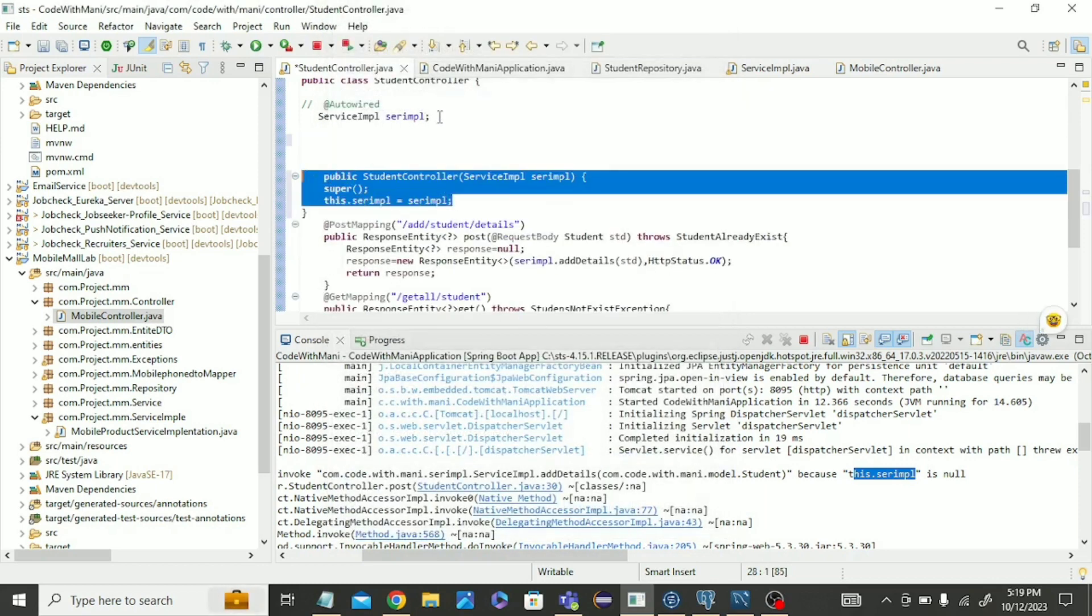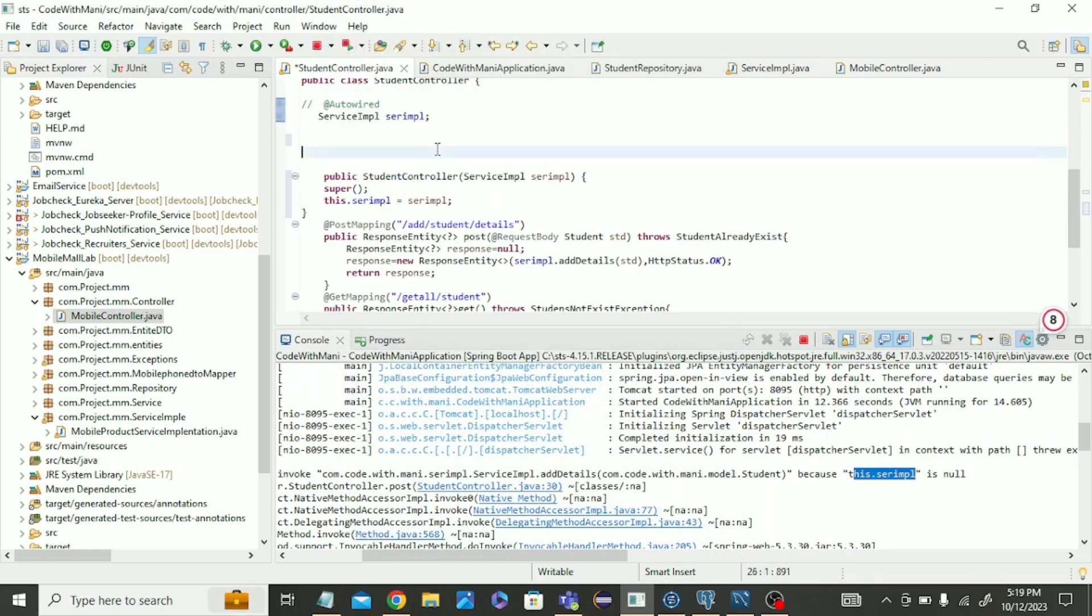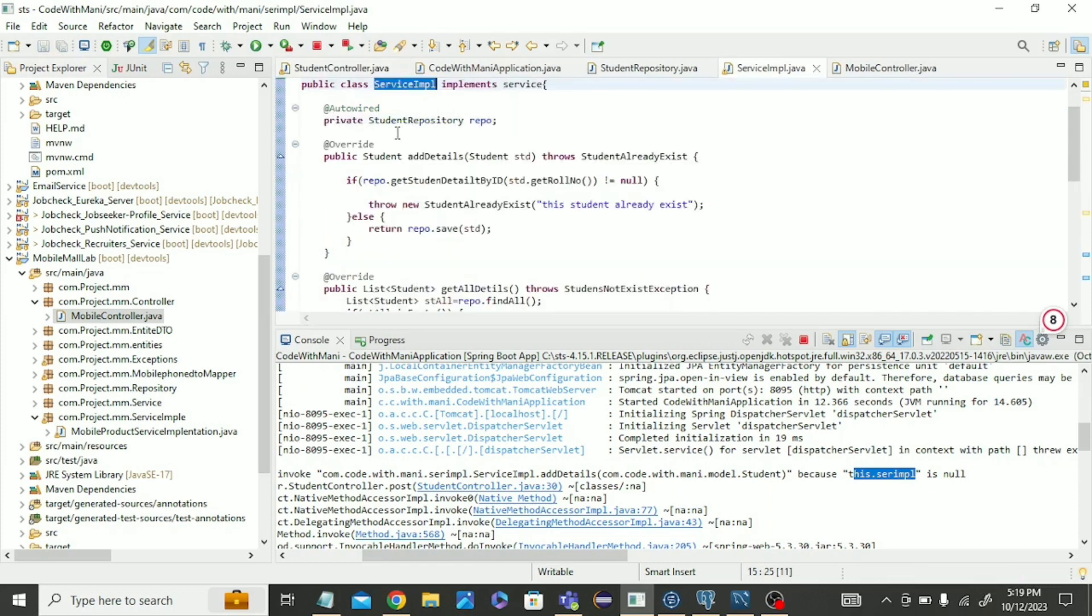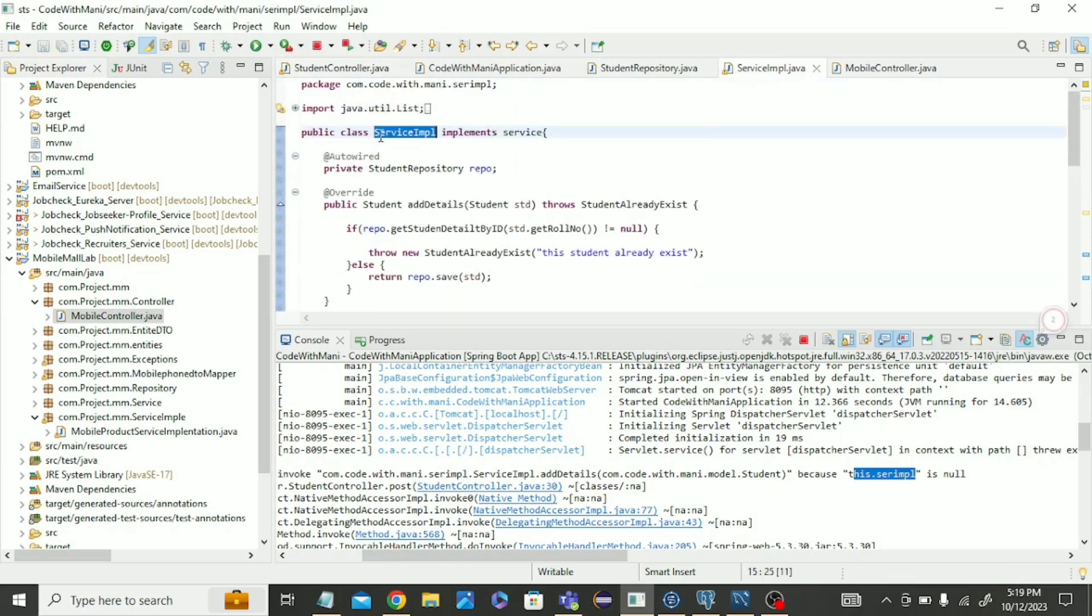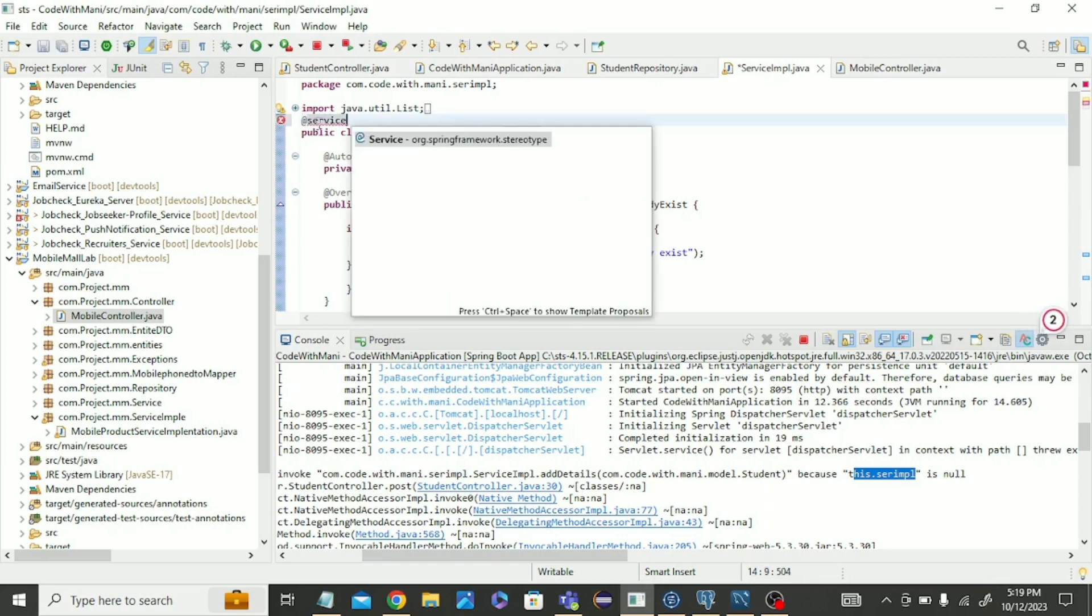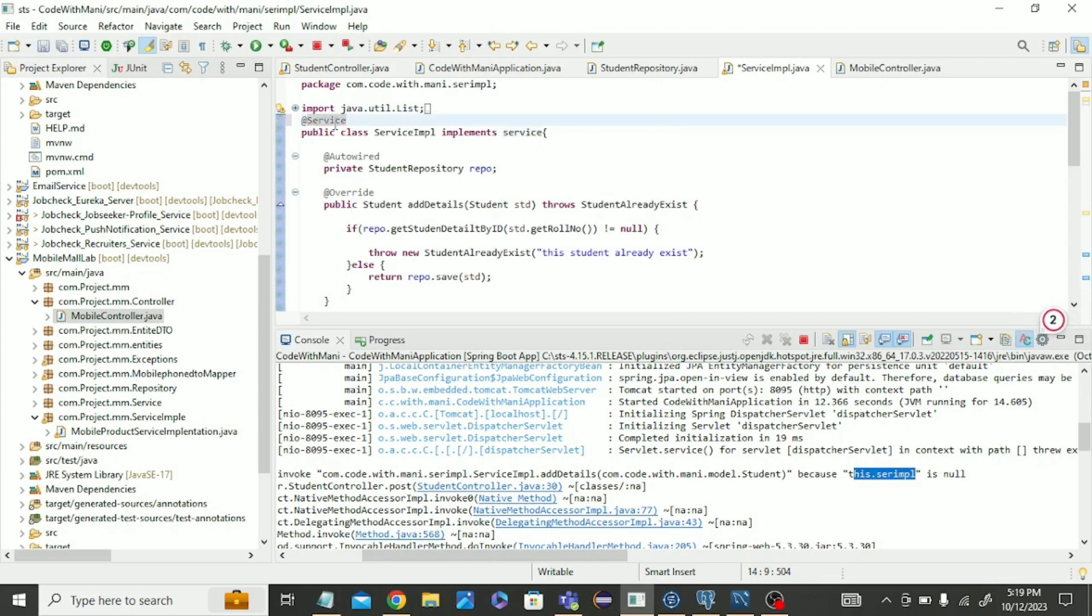This is done. What we did the mistake in service implementation? Just click here and go here. We should write, add the @Service annotation. That time I forgot to write @Service in service implementation class. You have to write @Service.